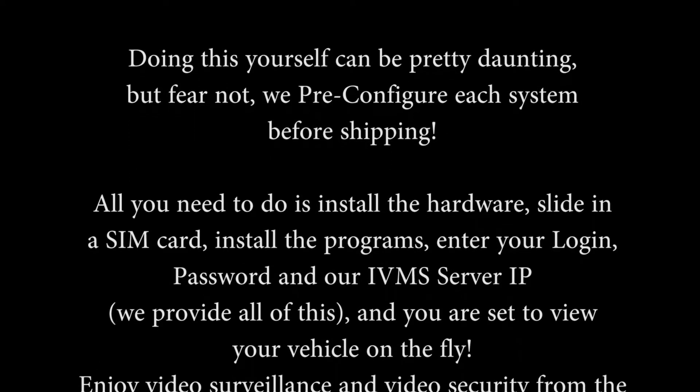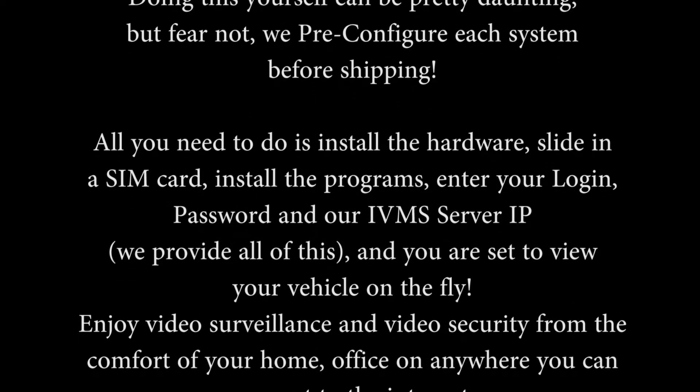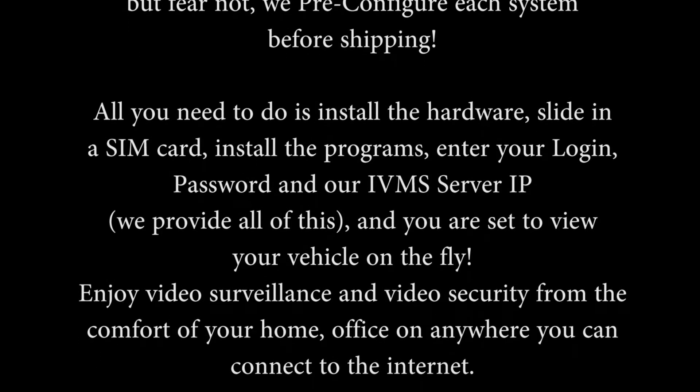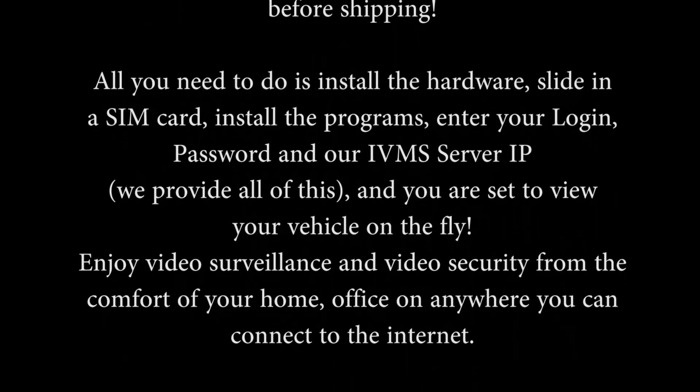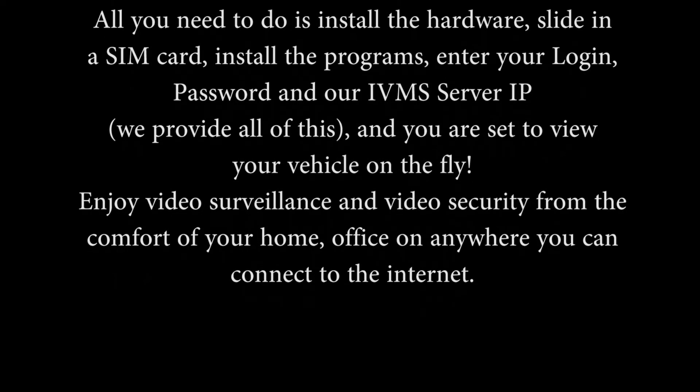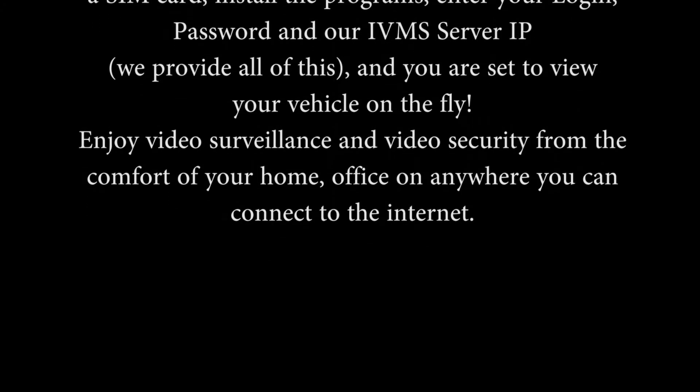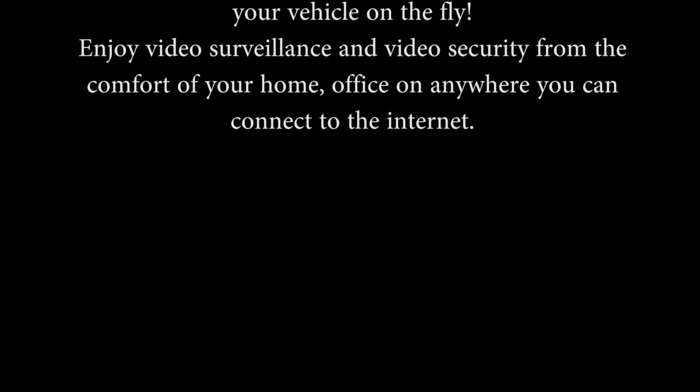All you need to do is install the hardware, slide in a SIM card, install the programs, enter your login, password and IVMS server IP, and we provide all of this, and you're all set to view your vehicle on the fly.